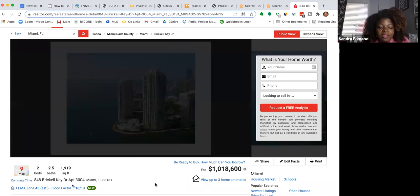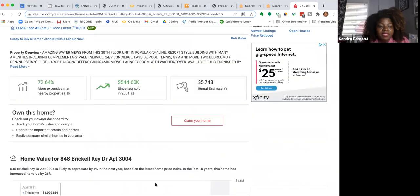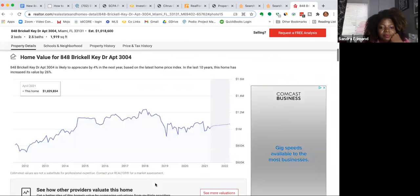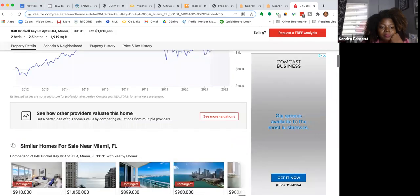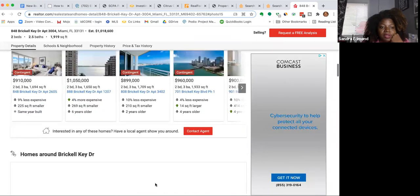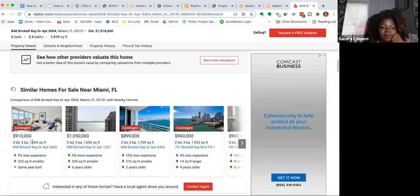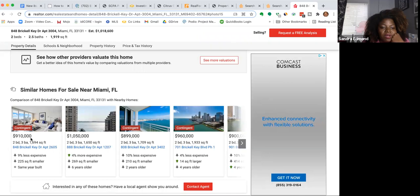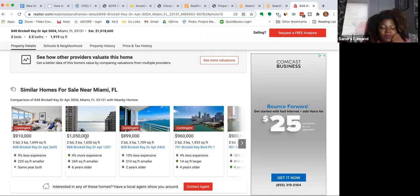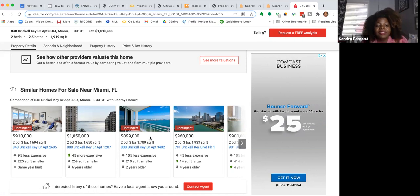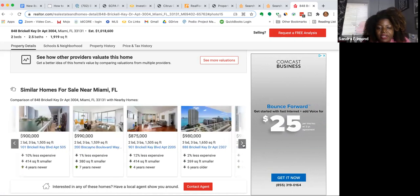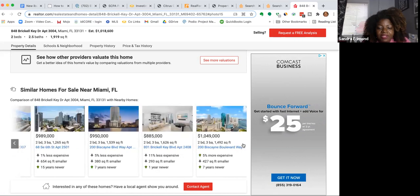Shocked that it's coming up in the tax deed sale. And you can see similar homes are selling for $910,000, $1,899,000 contingent, $960,000. So they're all selling, seems like, just under a million.